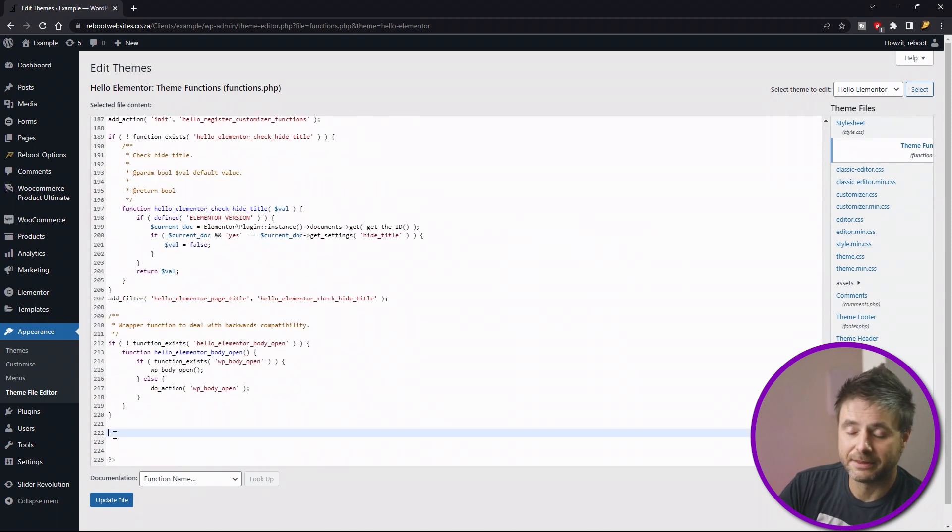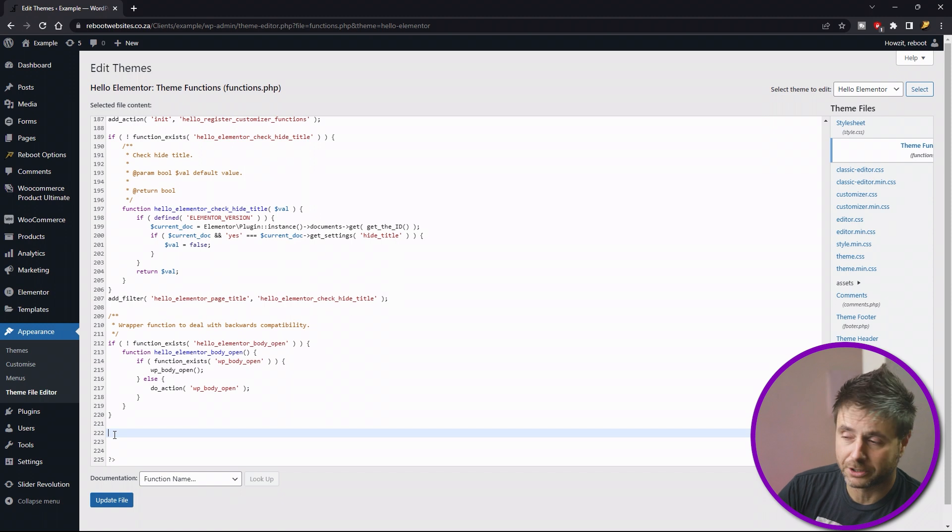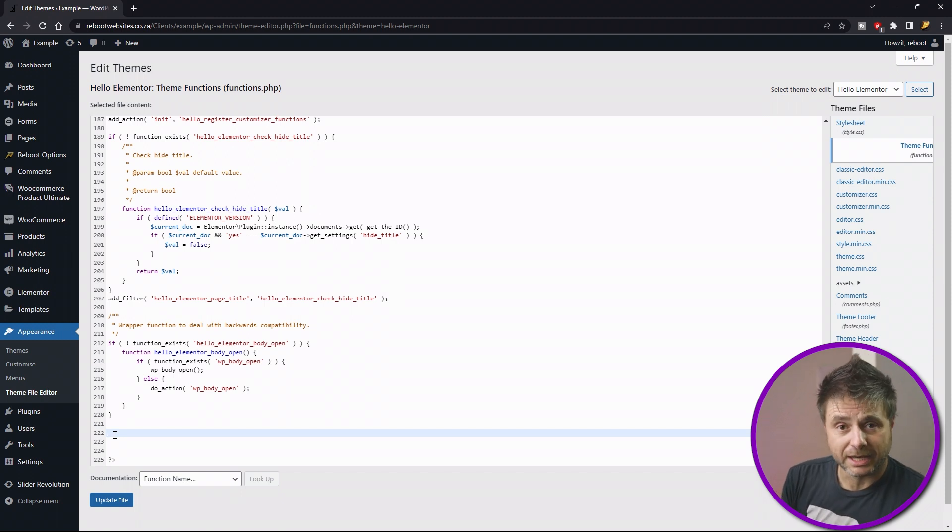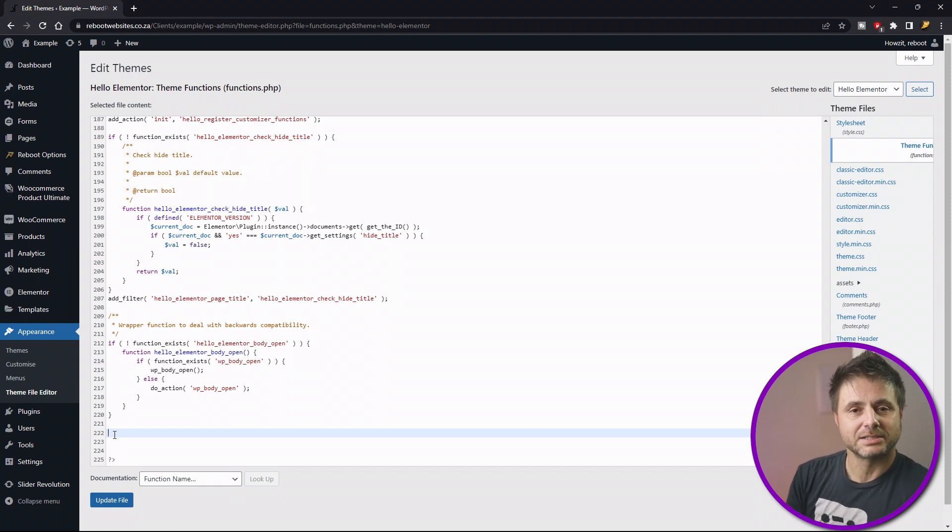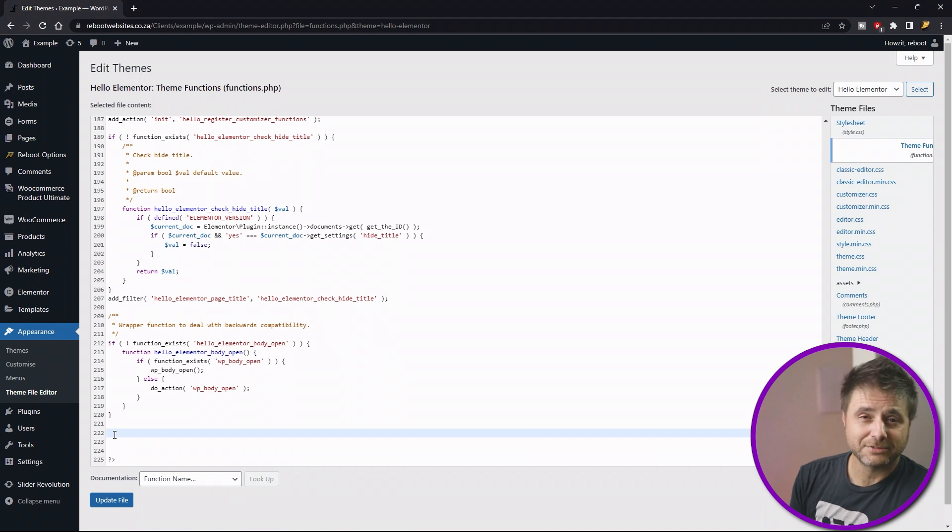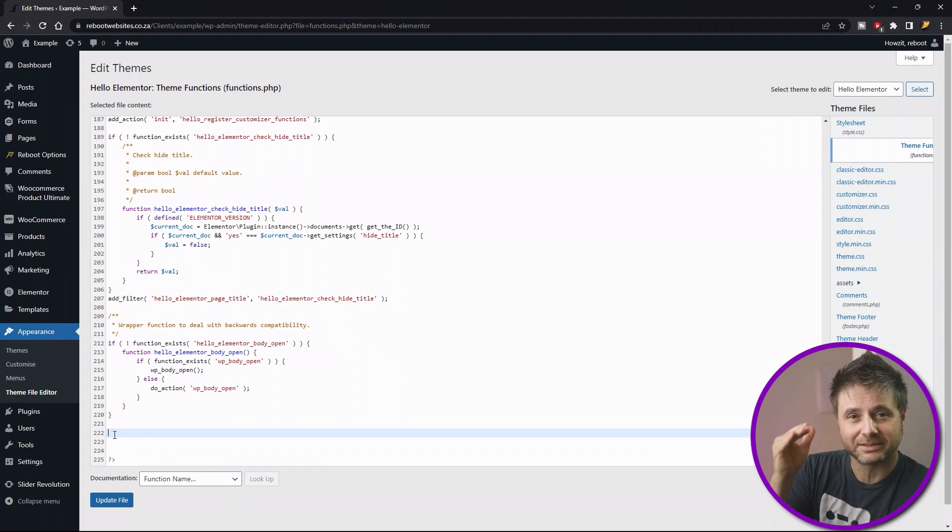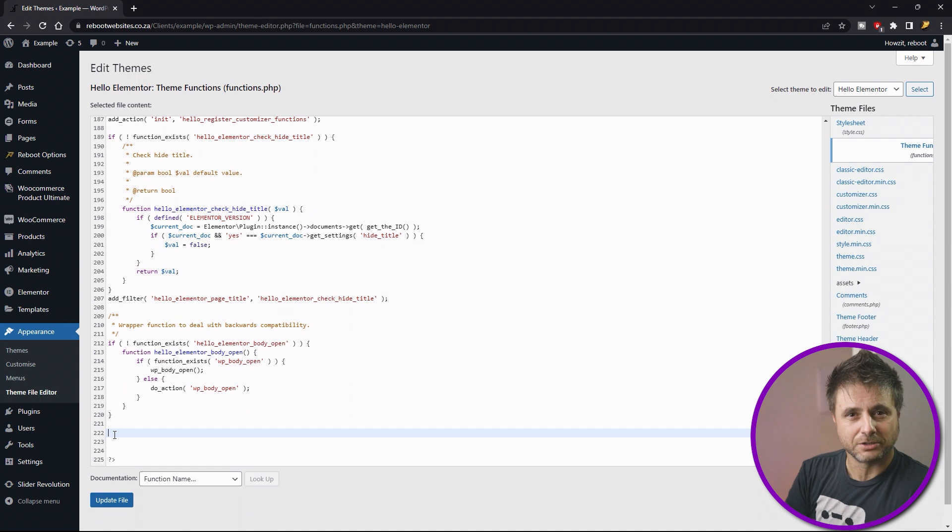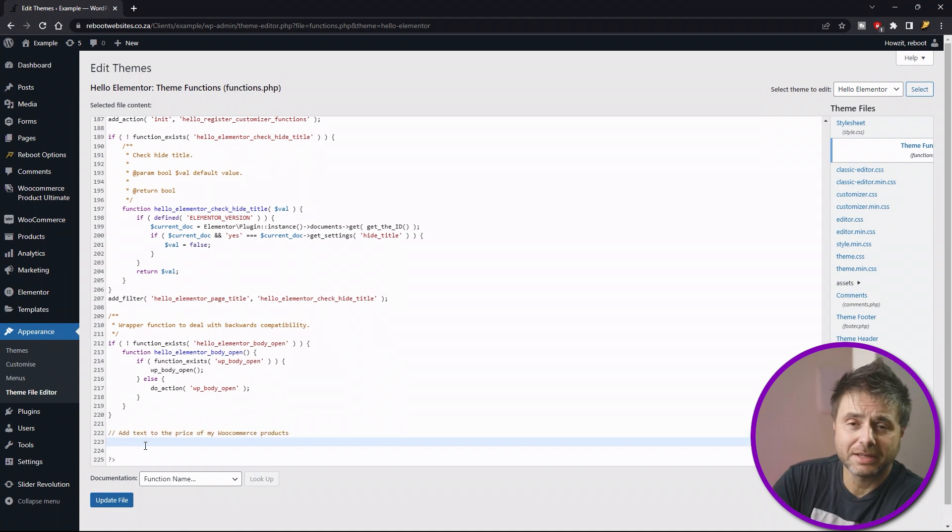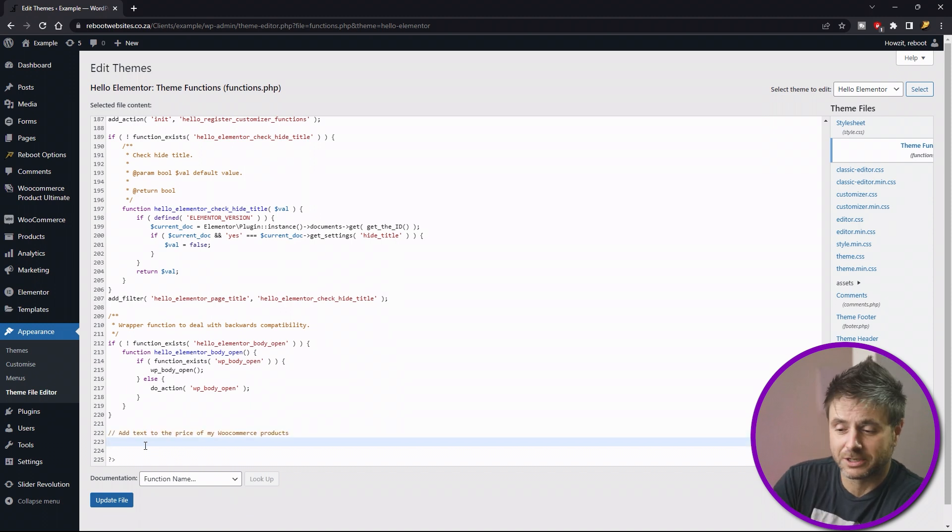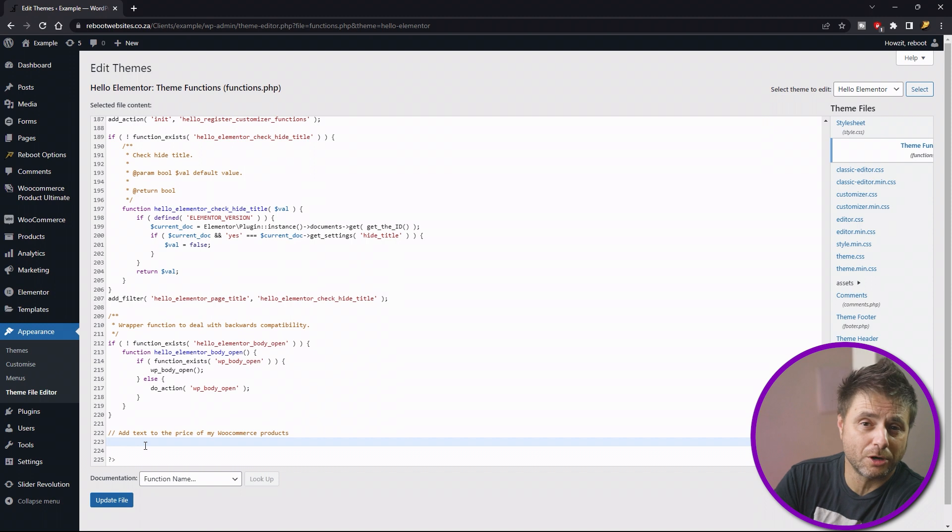In the file we go right to the bottom. We find a space just before the end of the file and this is where we're going to put in our code. The first thing we're going to put into here is actually a note to say what this function does. It's very good to have so later when you come back you know what you did there without having to sit and decipher the code, especially if it's a very long function. So note that I'm using for this function is add text to the price of my WooCommerce product.